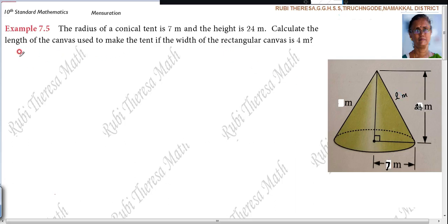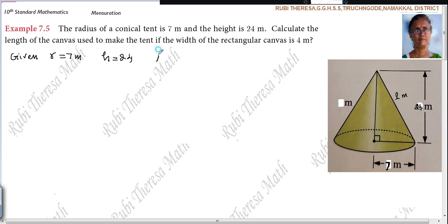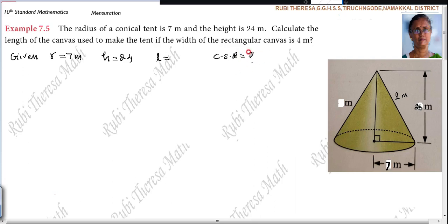Collect the given data: R = 7 meters, H = 24 meters. First you want to find out L. Why? Because to find the curved surface area of the cone — CSA of a cone. The formula for CSA of a cone is π R L, but you don't have L here. You have R and H, so with the help of R and H you will be able to find out L.